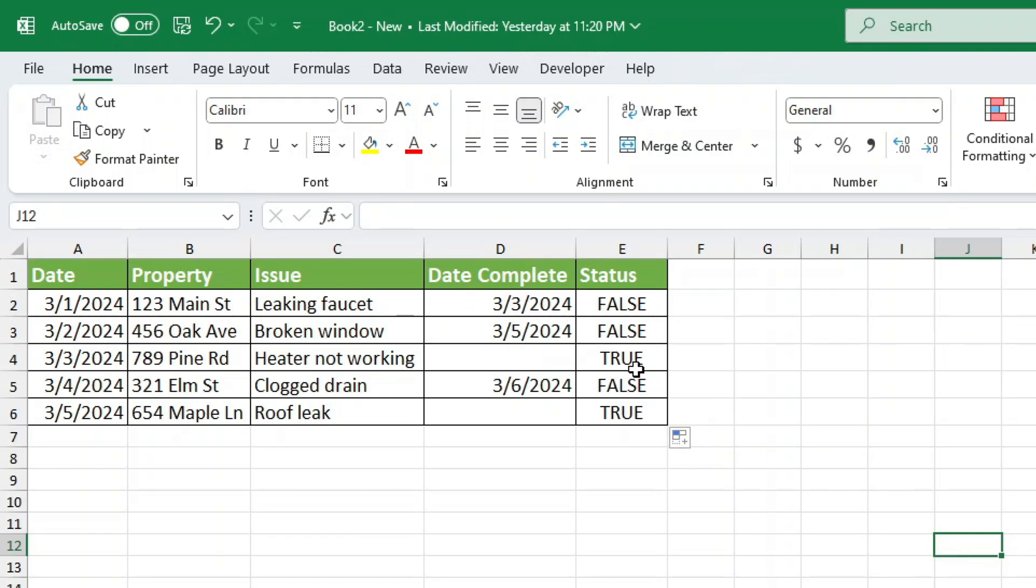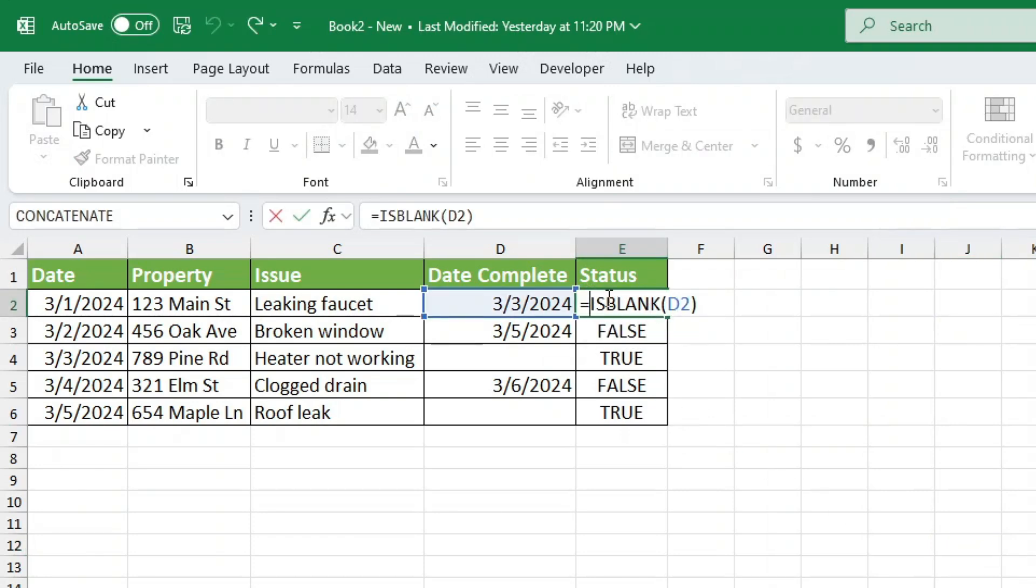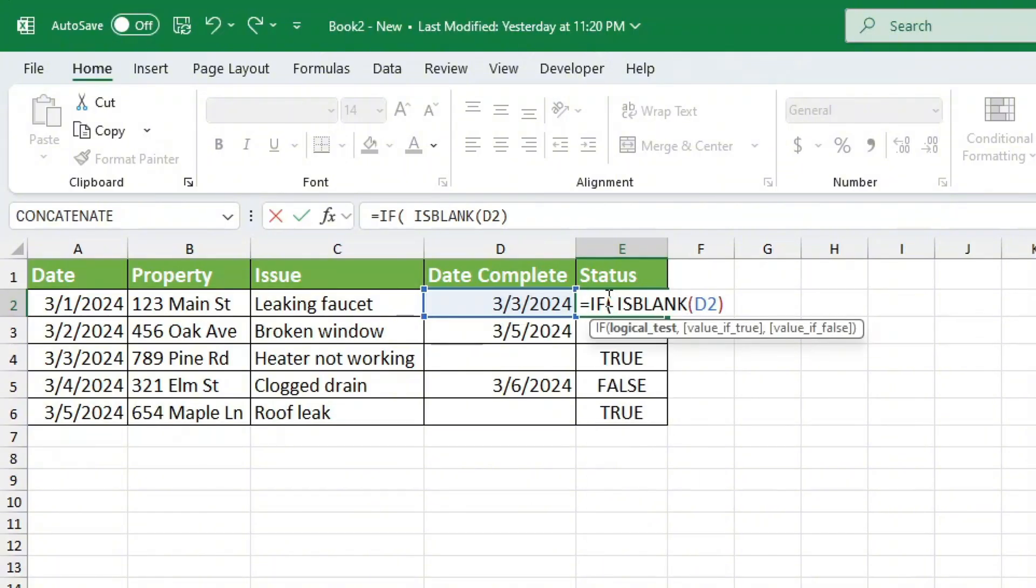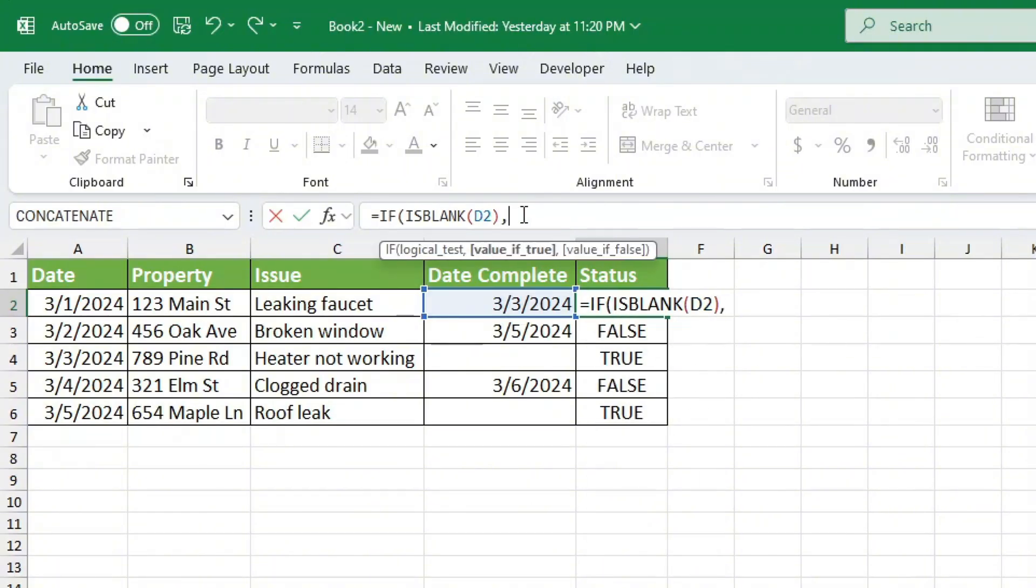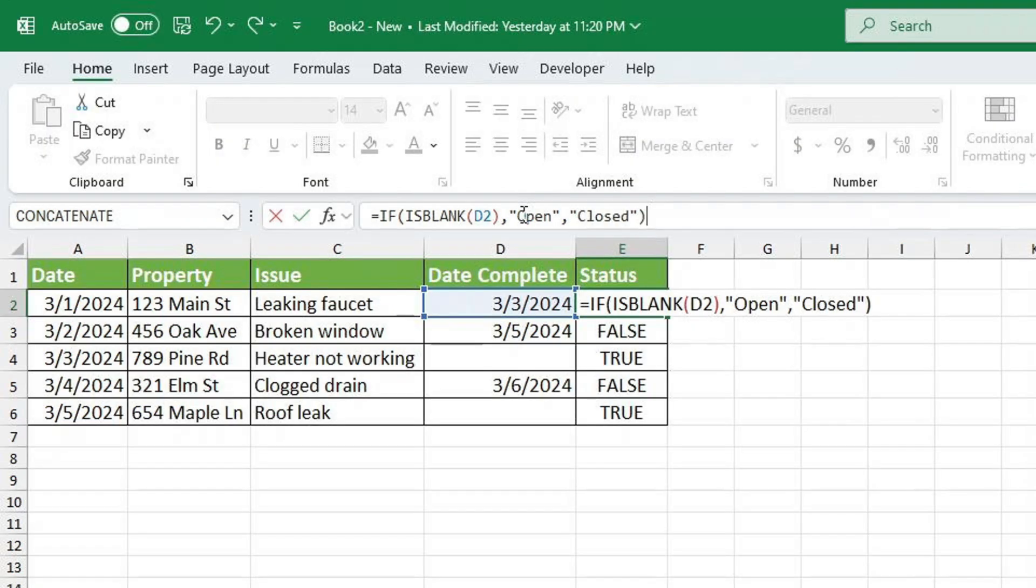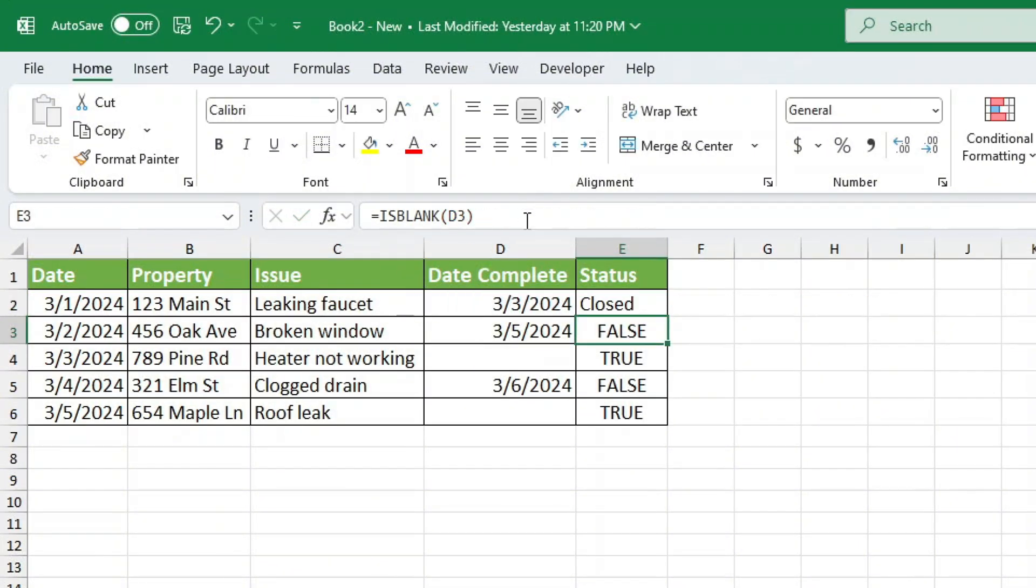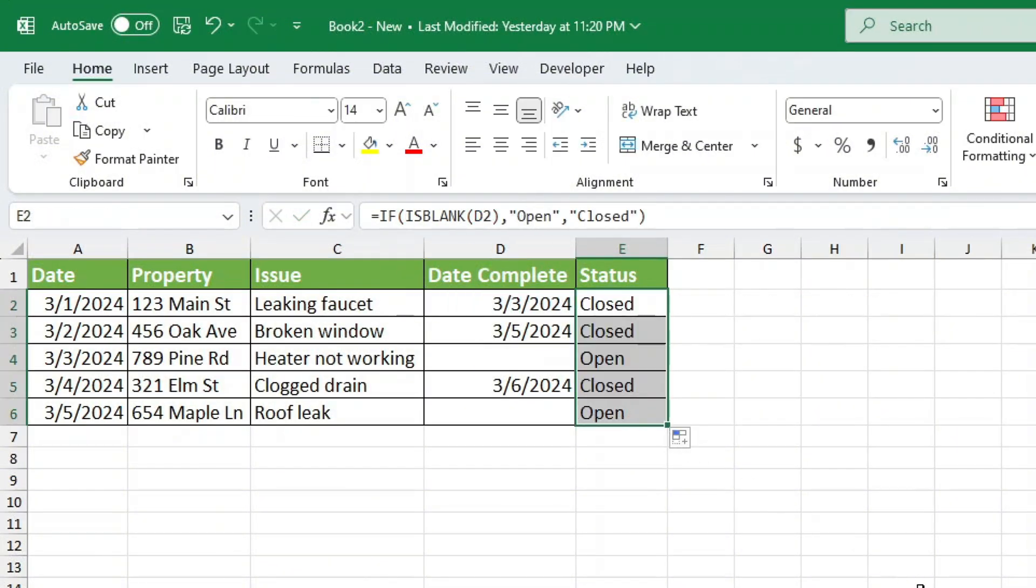Now let's put this inside an IF statement to get the words open or closed instead of just true or false. Final IF statement equals IF, open parenthesis, ISBLANK E2, comma, open, comma, closed, close parenthesis. Now when I copy this down, I get open for blank cells, closed for filled cells. And just like that, we have a working status tracker.